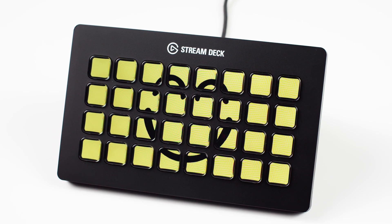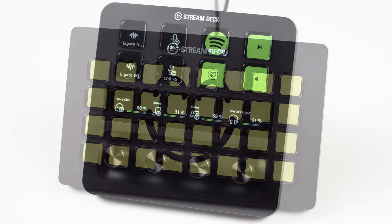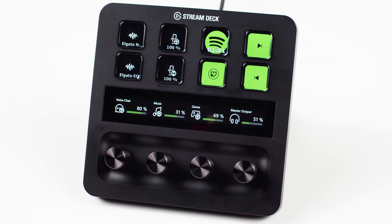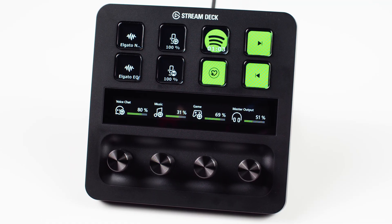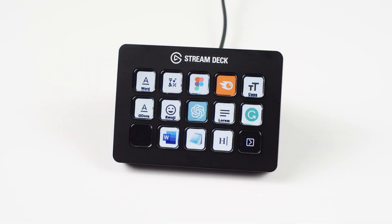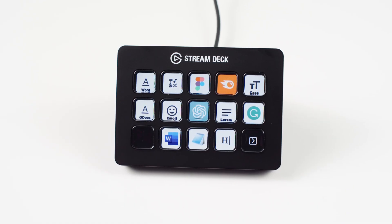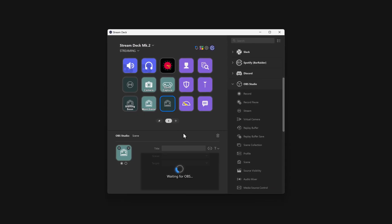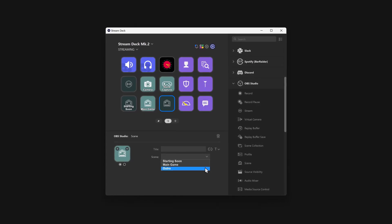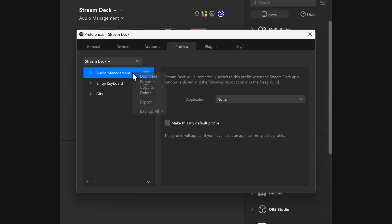A Stream Deck full of actions is a happy Stream Deck, and by importing profiles, you can populate your Stream Deck with actions handcrafted by your friends, colleagues, or other community members. Or, share your perfectly curated set of actions with others by exporting your profile.